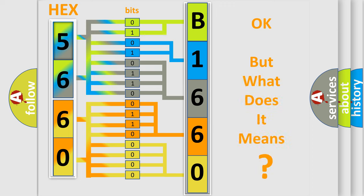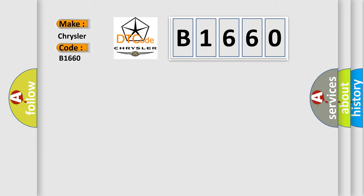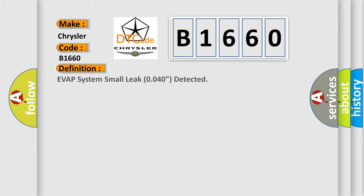The number itself does not make sense to us if we cannot assign information about what it actually expresses. So, what does the diagnostic trouble code B1660 interpret specifically for Chrysler car manufacturers? The basic definition is Evap system small leak 0040 detected.